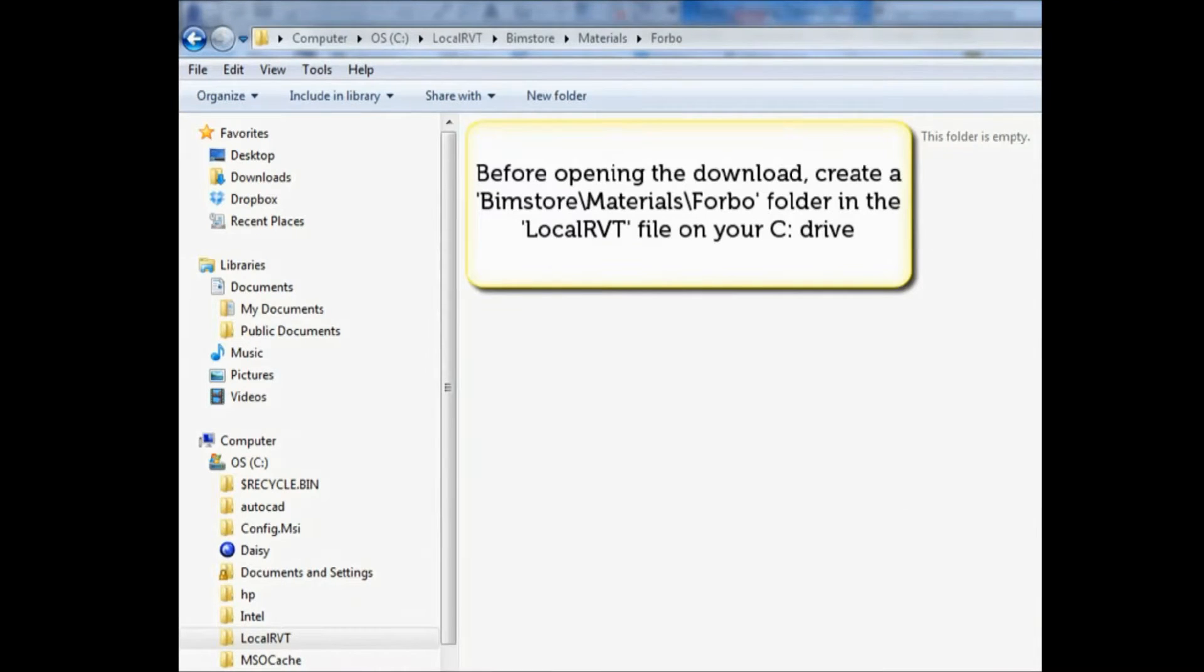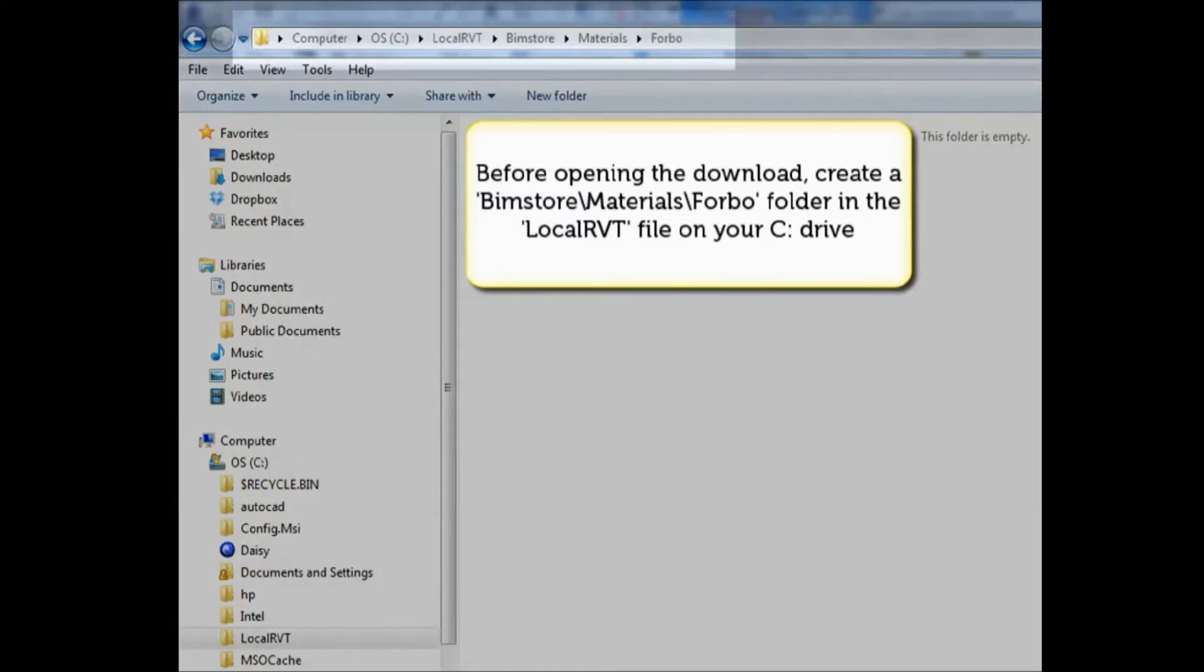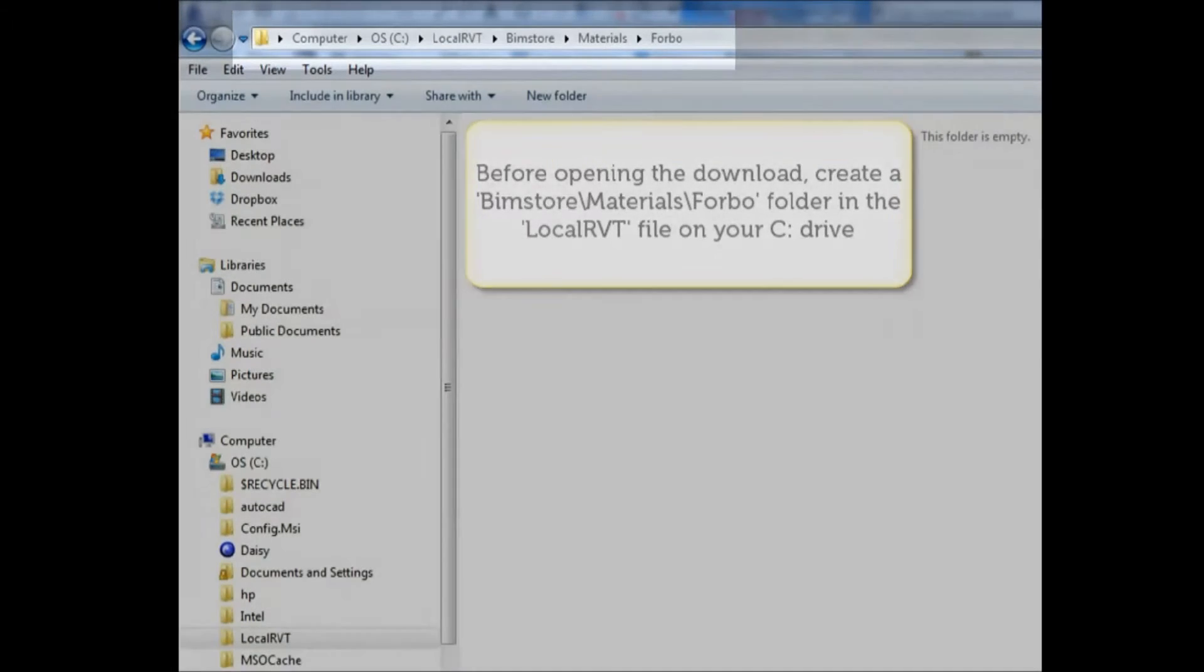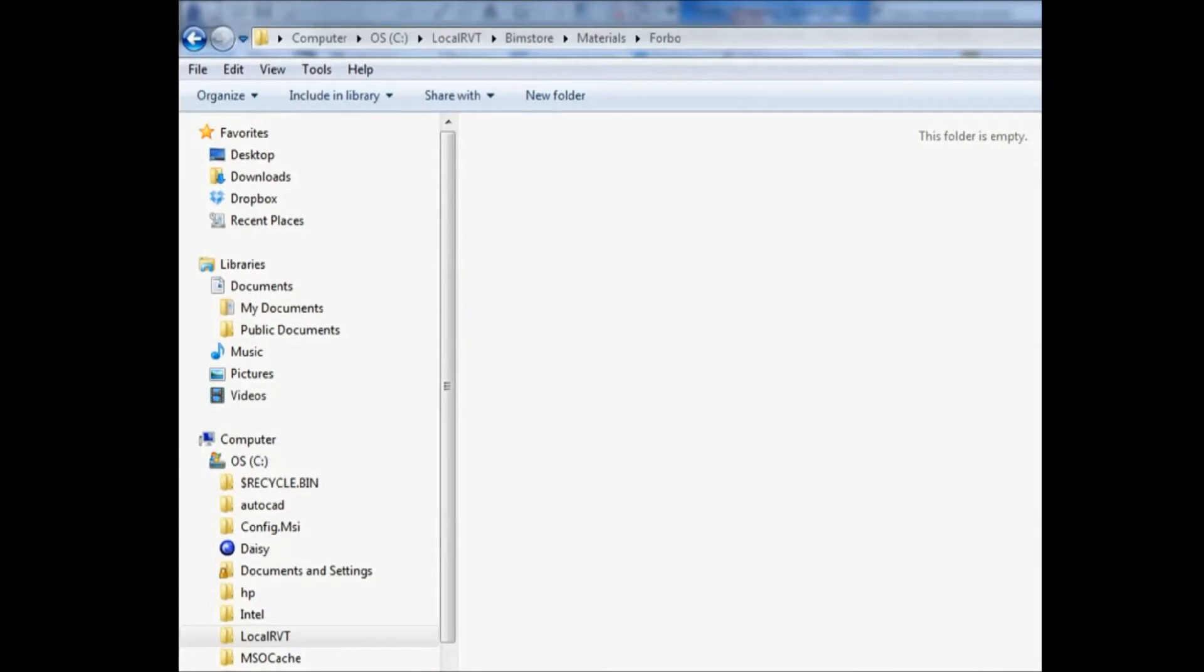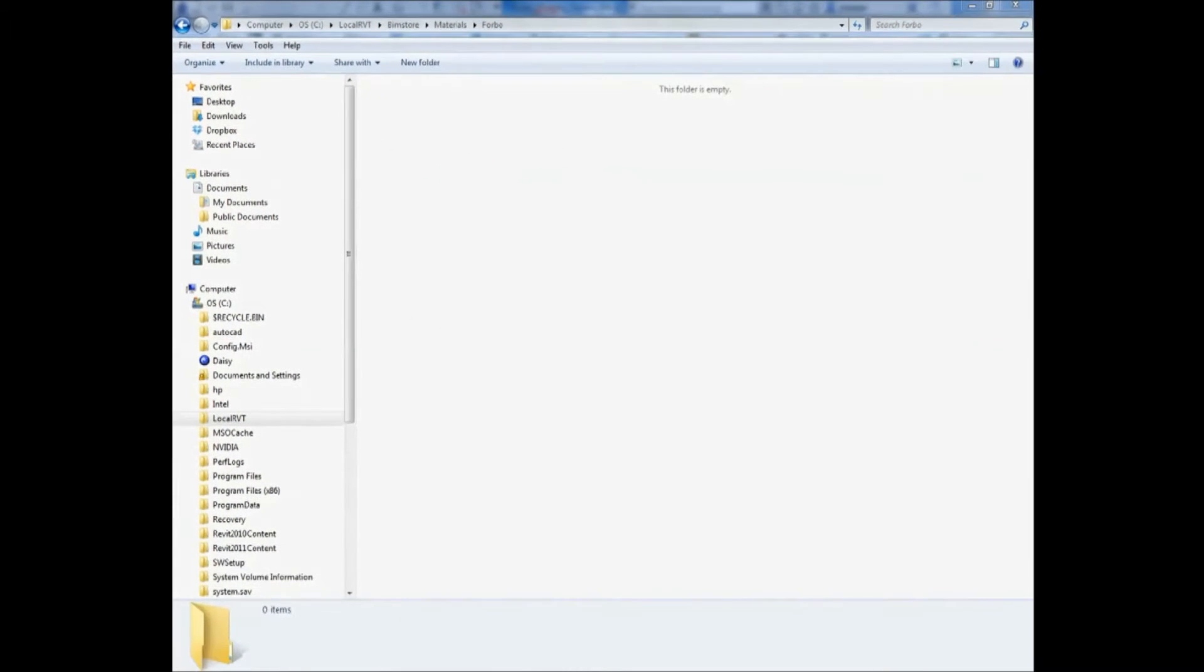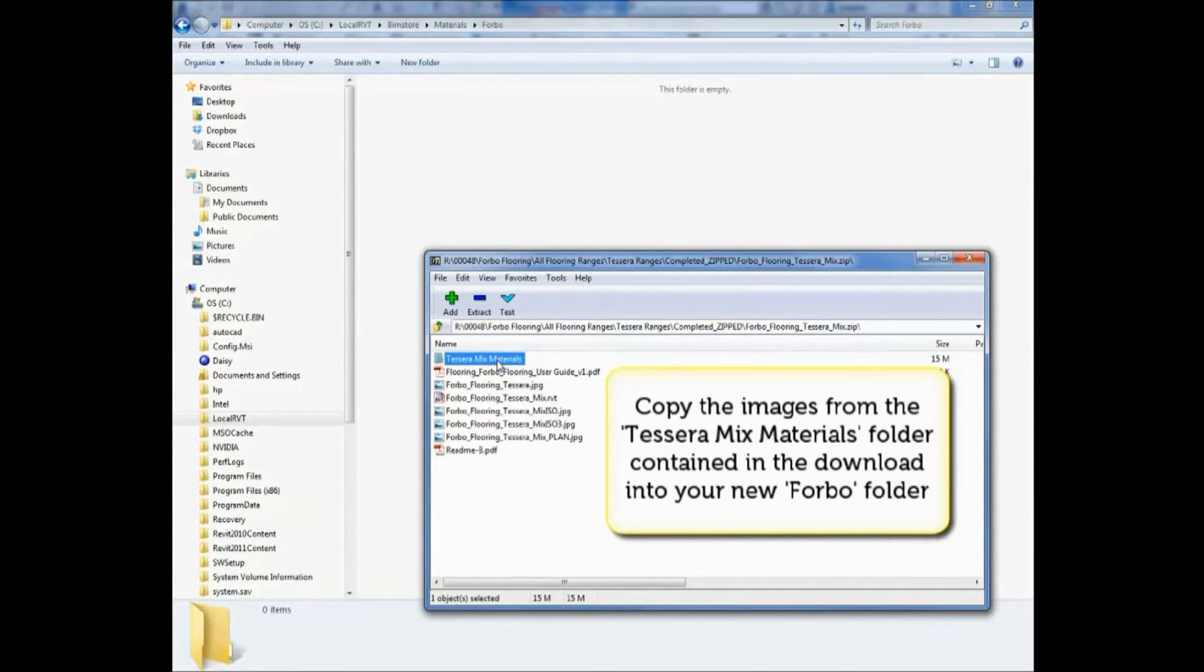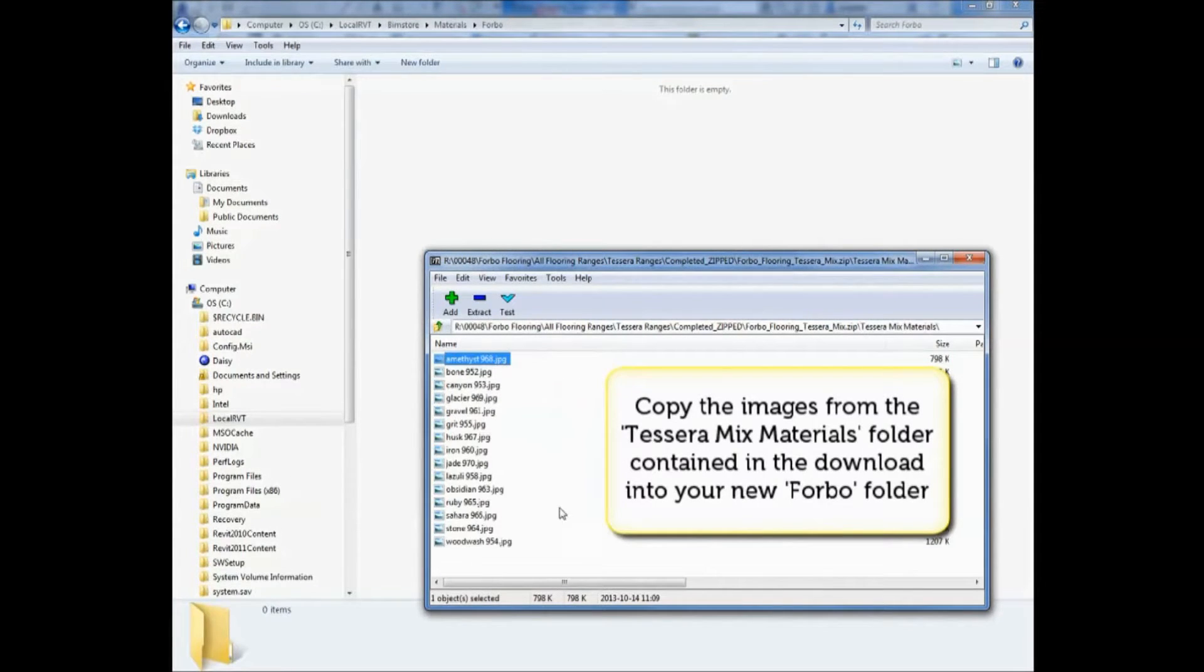Before you open up the Revit project, you need to create the correct folder structure in your local drive to ensure the materials can be seen correctly. Copy the images from the zip folder into this location.